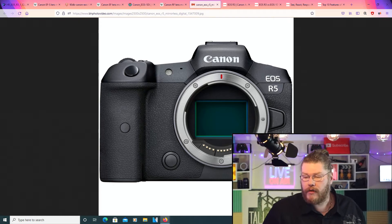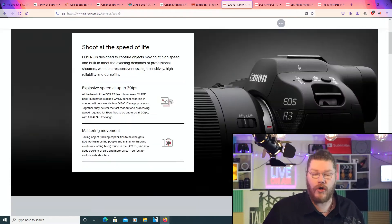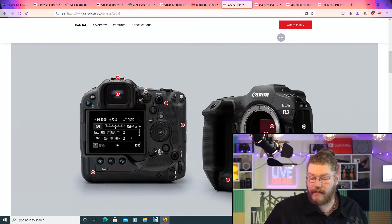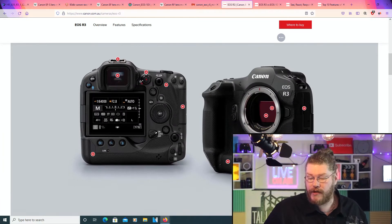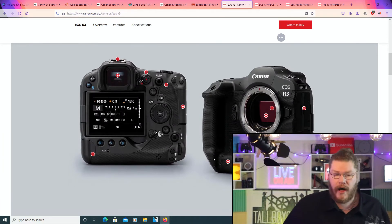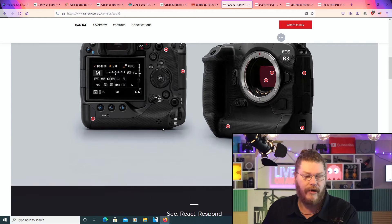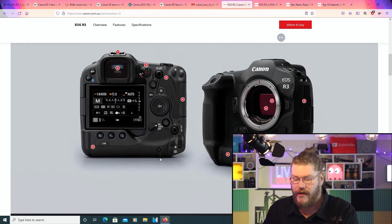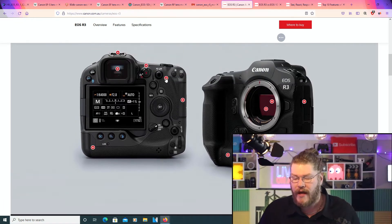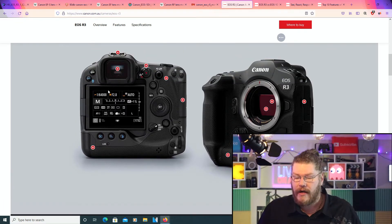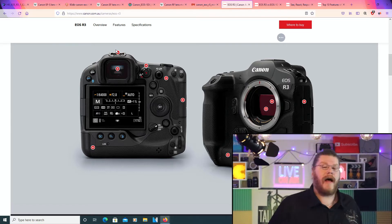So now, going to Canon's new mirrorless camera from Canon themselves. This is the website. We've got kind of an interactive website here where we can drag and drop the mouse on any one of these things, and it will tell us whatever. So I guess we'll start from the start.